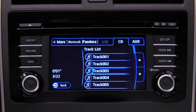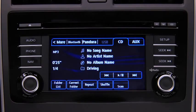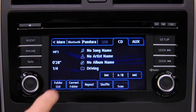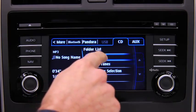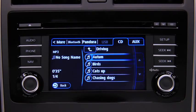To select a folder on an MP3, WMA, or AAC CD, touch the Folder List Onscreen button, then touch the file you want to play.